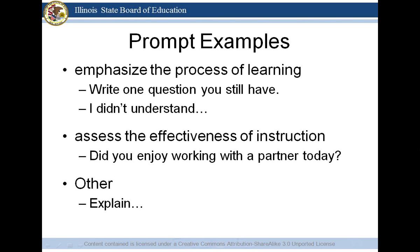Some prompt examples: if you're looking to emphasize the process of learning, you might ask your students to write a question they still have, or have them write something they didn't understand. If you want to assess the effectiveness of instruction, you might ask if they enjoyed working with a partner, or if they worked in a small group — did they like that, what did they get out of it, what were some pros and cons. Other examples include asking students to explain the process of something or to explain how they came up with their response.